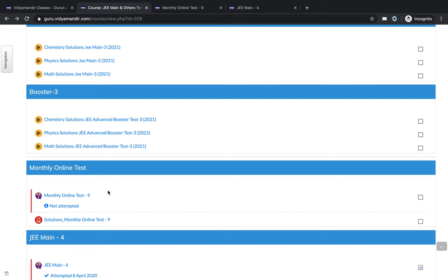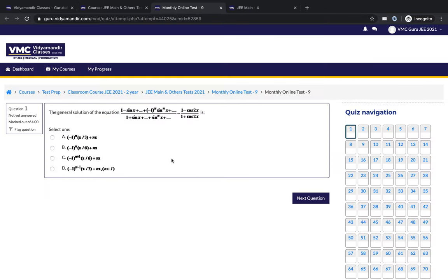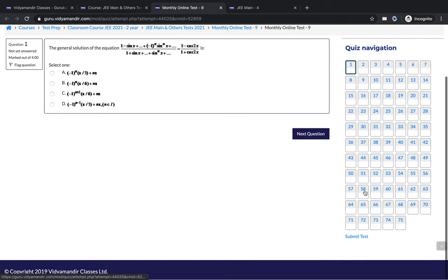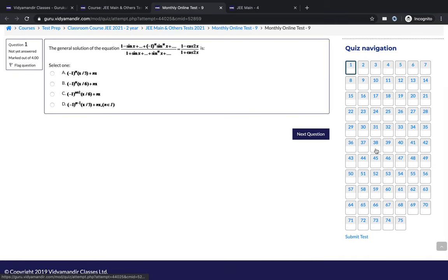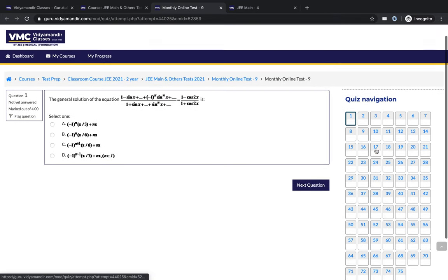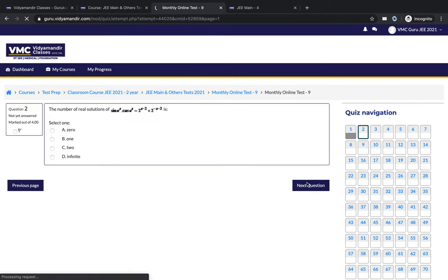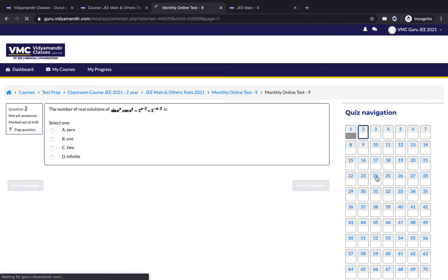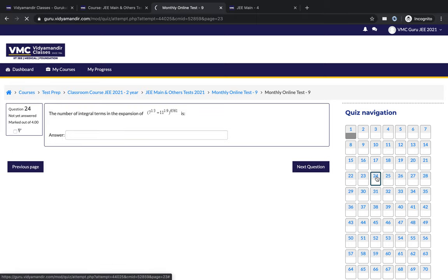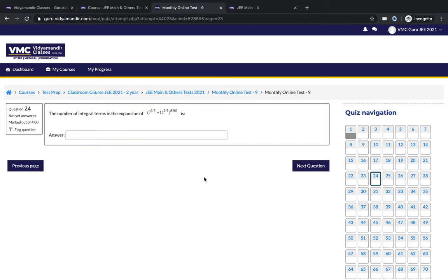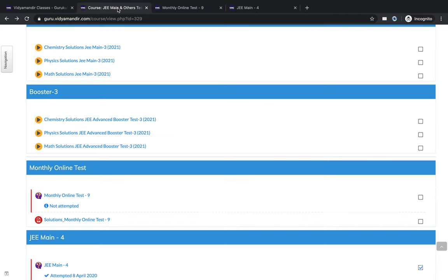This is an example of one of the monthly online tests. If you have to take one of the tests, you will open this test. As you can see, the 75 questions format of the test is available here. You can attempt and progress further in each of the questions, or if you want to jump to a particular question, you can do that as well. This is an example of a numeric type question.